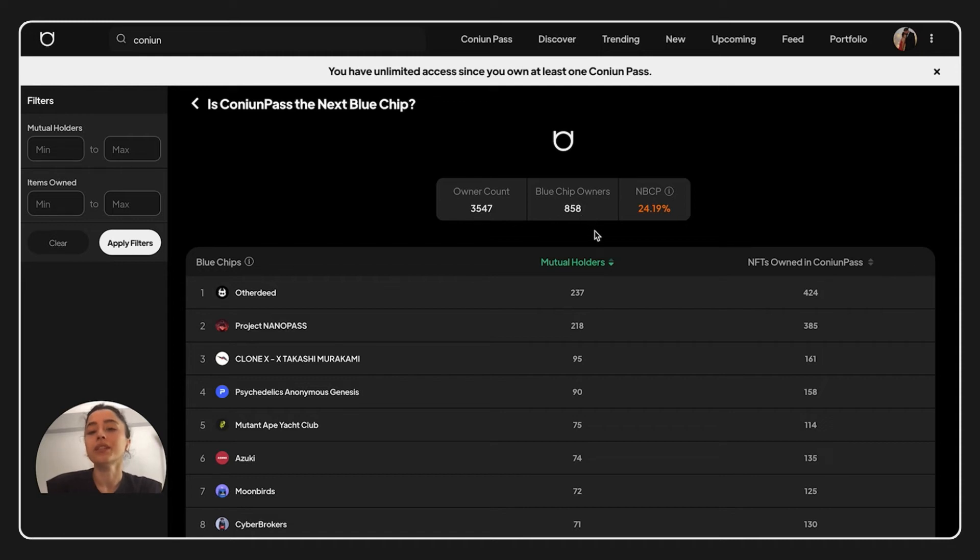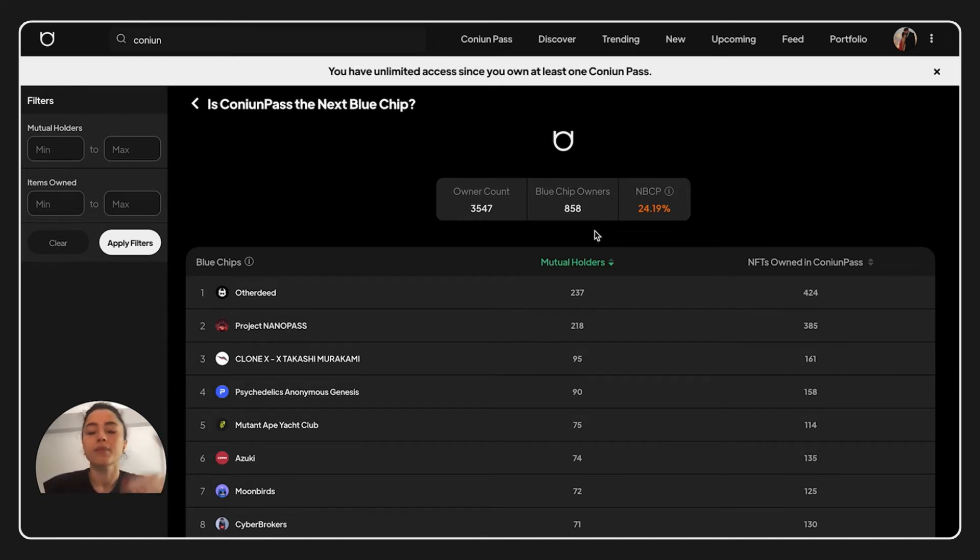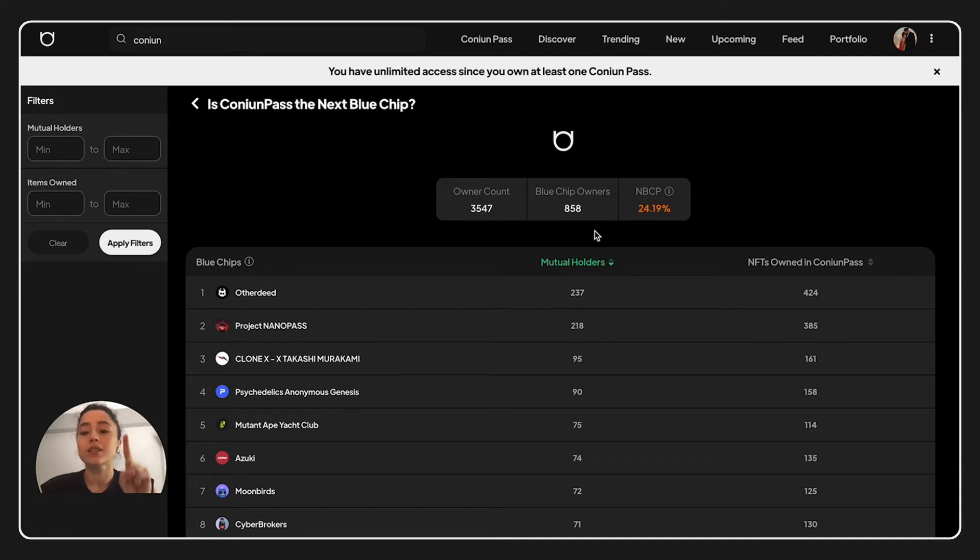The reason behind this is, for example, we have one person. This one person has Other Deeds, Project Nano, and Clonex NFTs. And this person is counted as one person.